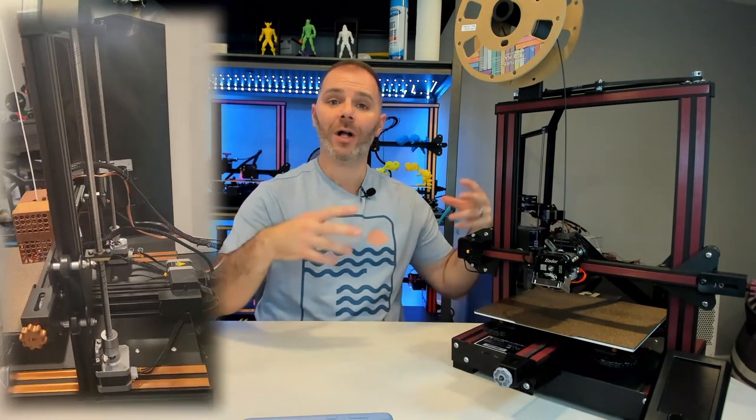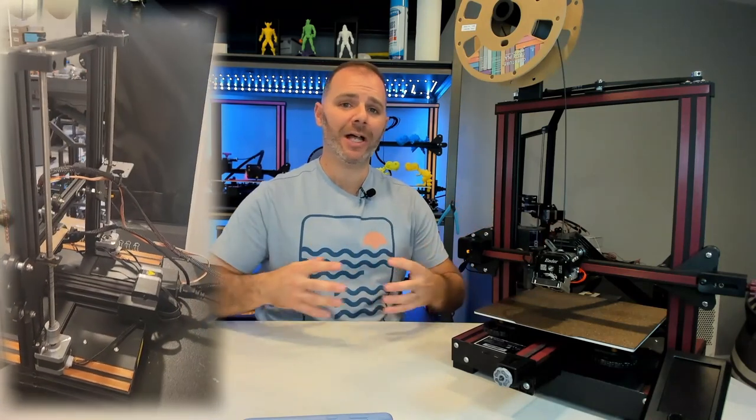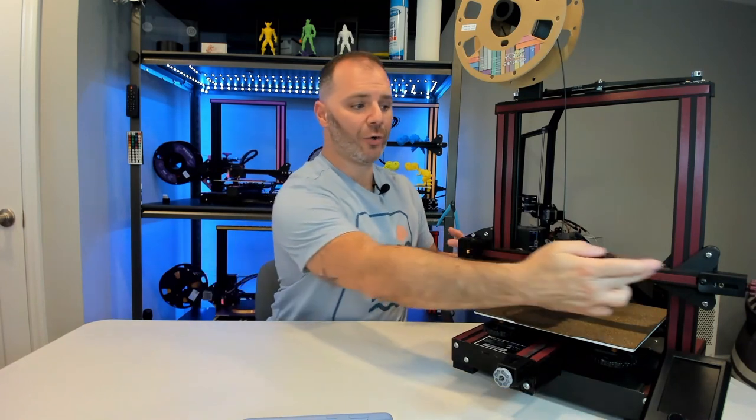This is part two of my three-part series of installing a dual z-axis on our Voxelab Aquila. Part one had us install a dual z-axis using two stepper motors, while today's video is going to have us install that same dual z-axis but this time with a timing belt that's going to synchronize our vertical movement. While the two methods are slightly different, the overall idea is stabilization across our x-axis.